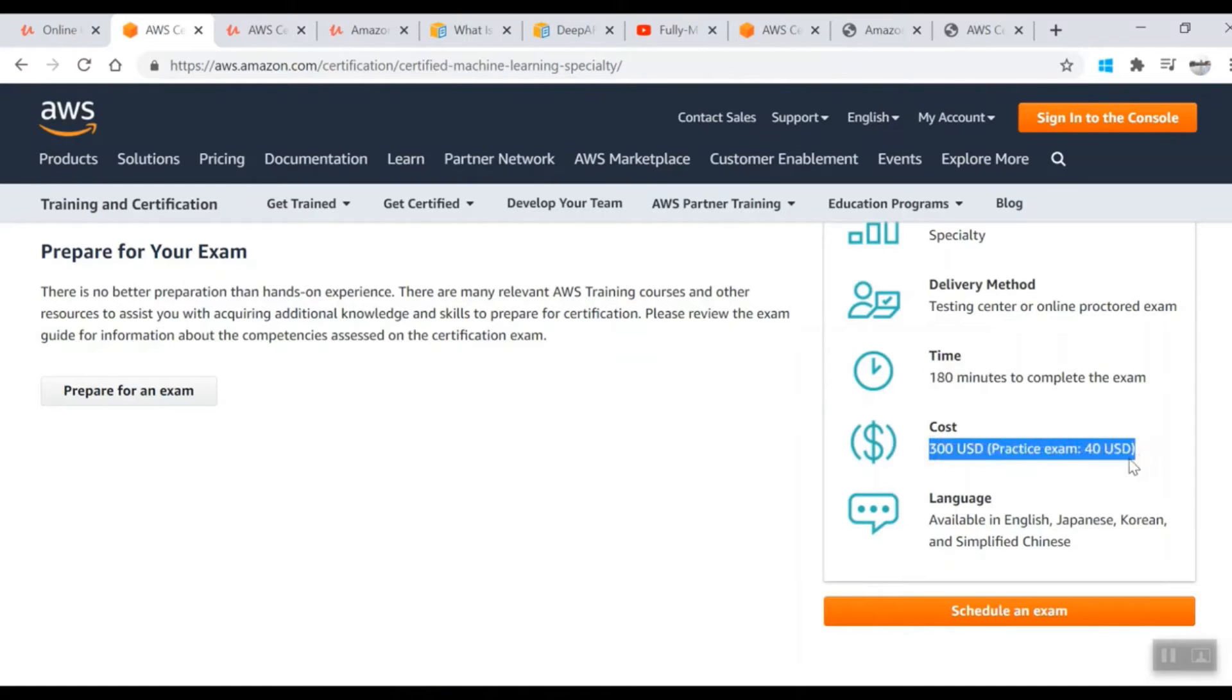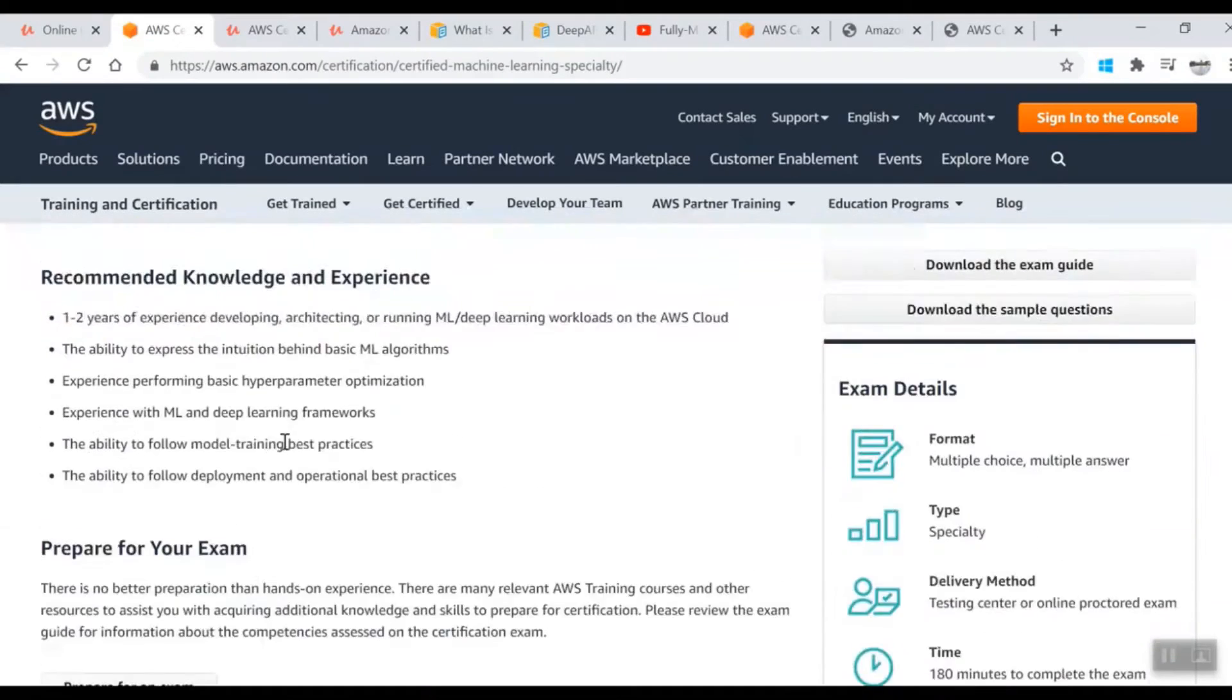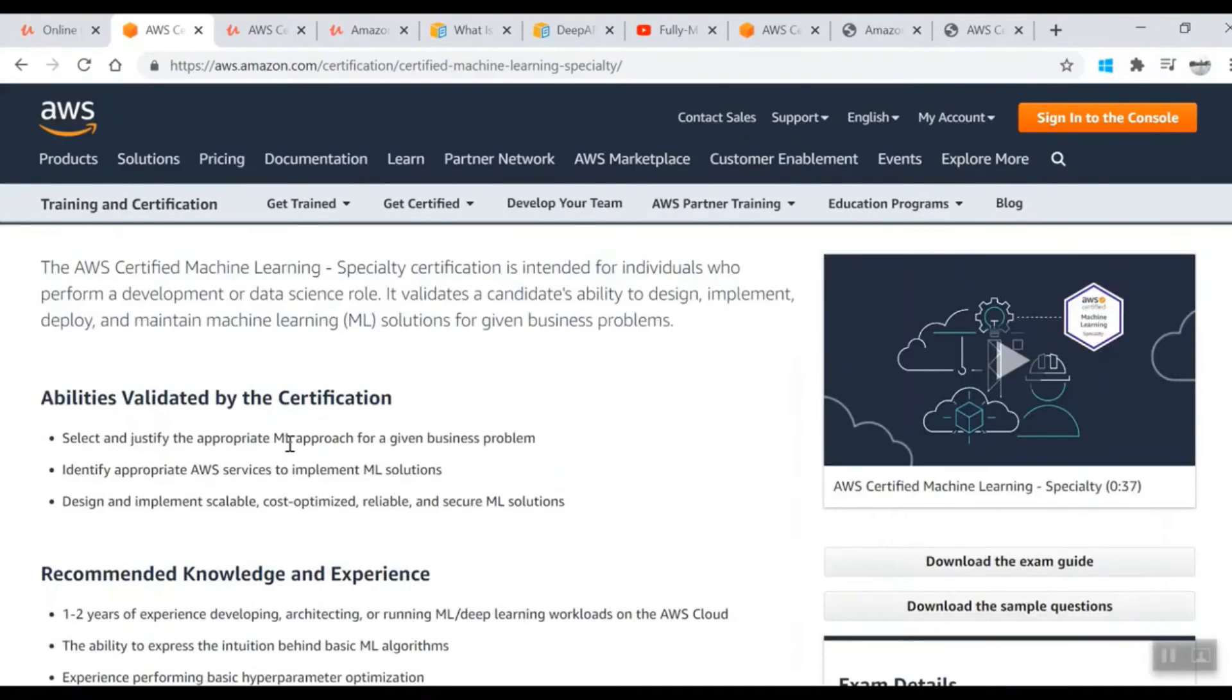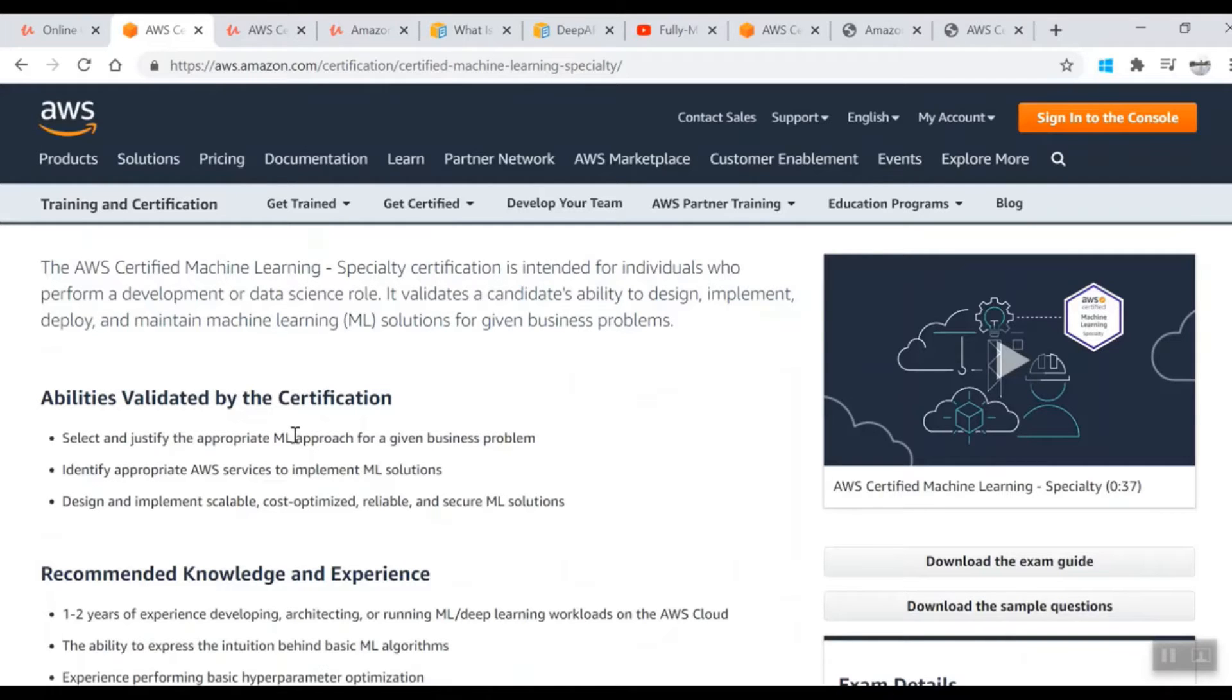Cost is 300 USD and practice exam is 40 USD, available in different languages. Now you're comfortable with the content and type of exam. Let's look at the courses you need to follow.